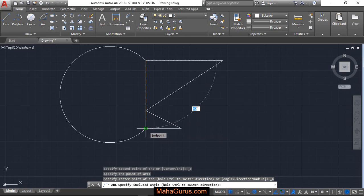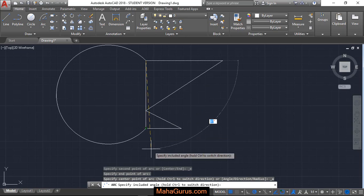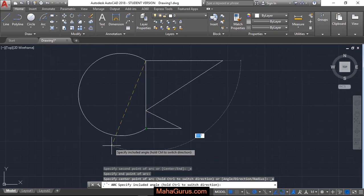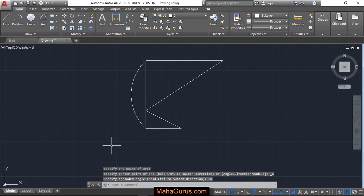Now we have to consider the angle. So let's suppose we are taking here 90 degrees and enter. So this is the 90 degree angle.